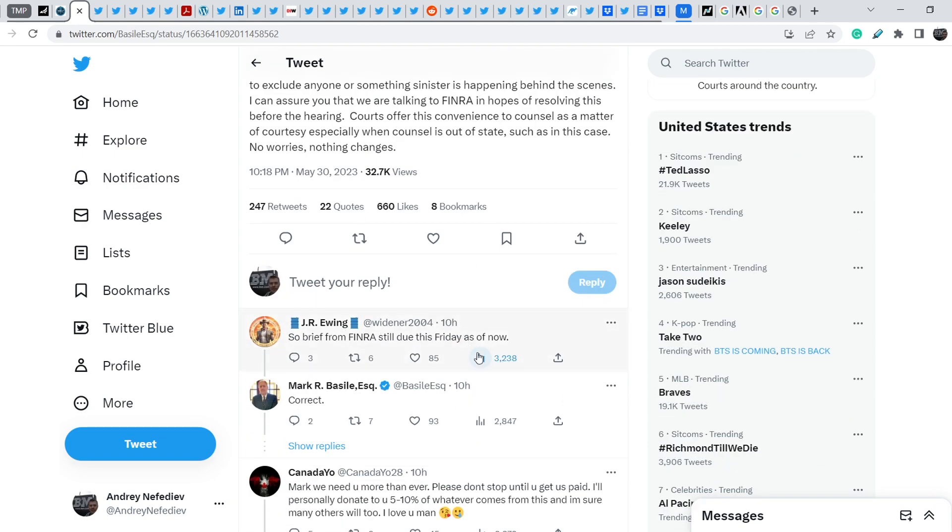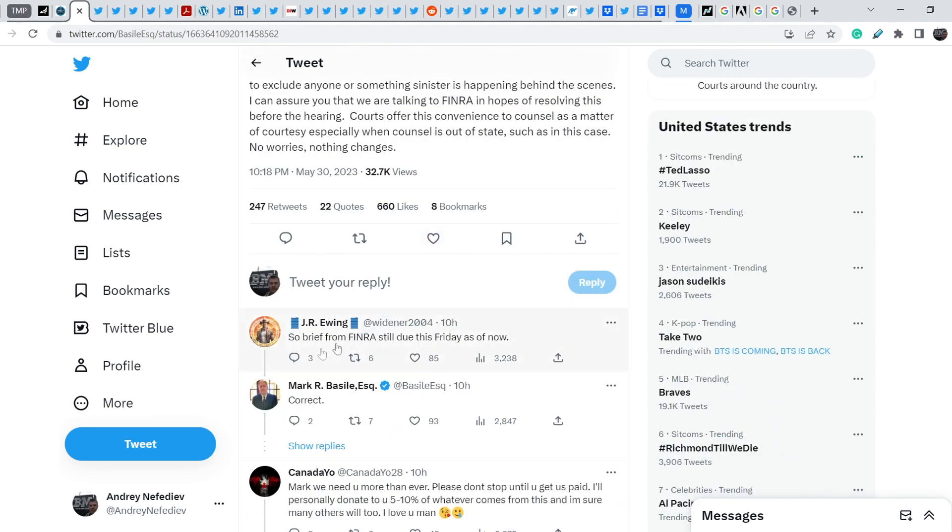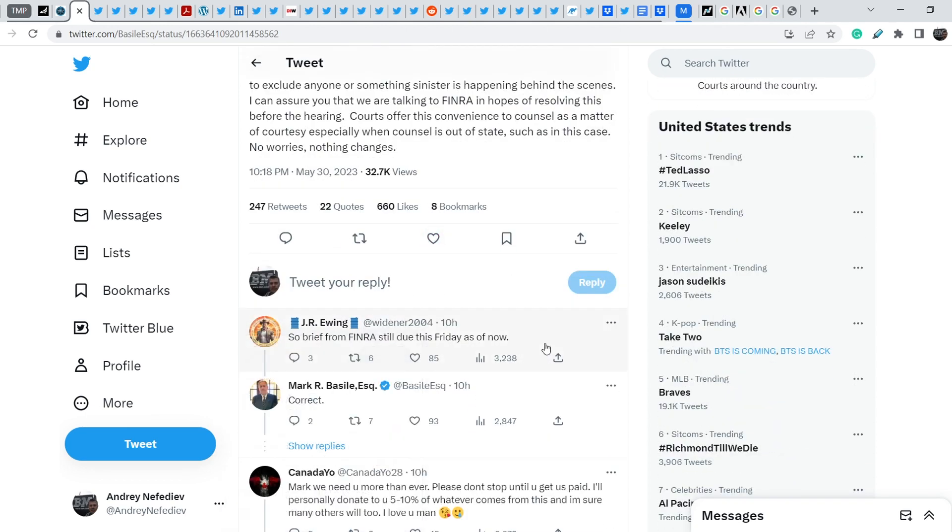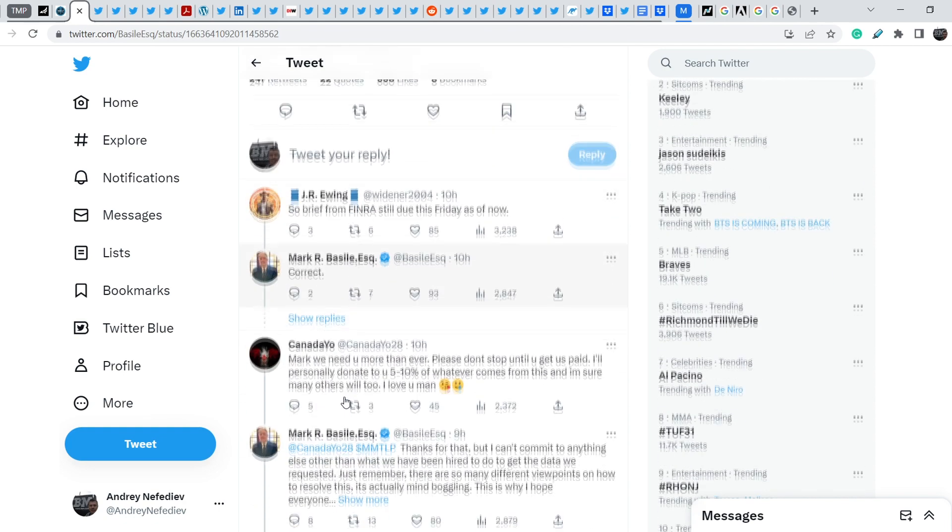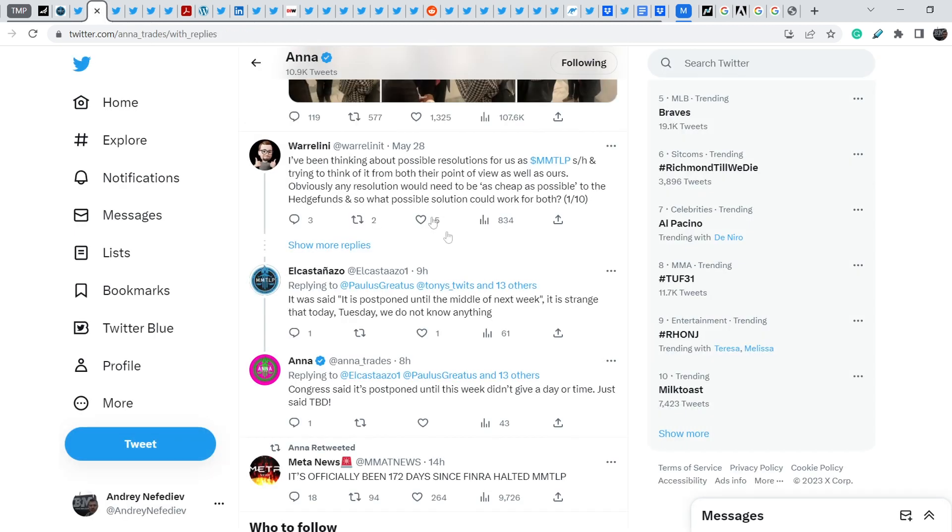On top of that, let me show you that all of the other deadlines are still on the table. J.R. Ewing wrote, so brief from FINRA still due this Friday as of now. And Mark R. Bassel confirmed that this information is correct.